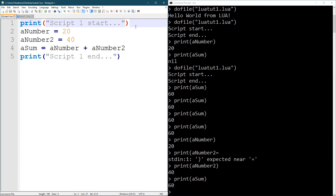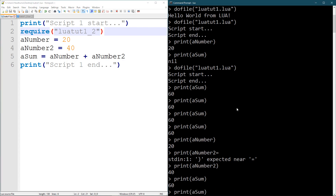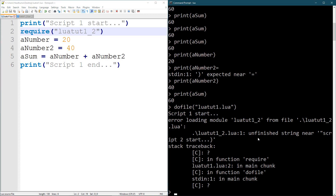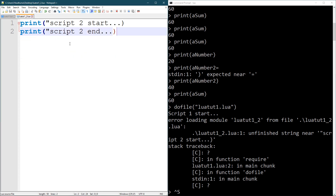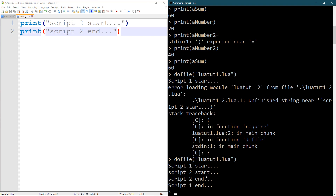Going back to the original file, I'm going to use dofile or require to load the second file. If you use the require command, you just write the name without the '.lua' extension — so 'lua_tut_one_2'. Now if I run this file, I get: script one start, script two start, script two end, script one end. So I loaded a file from within another file.